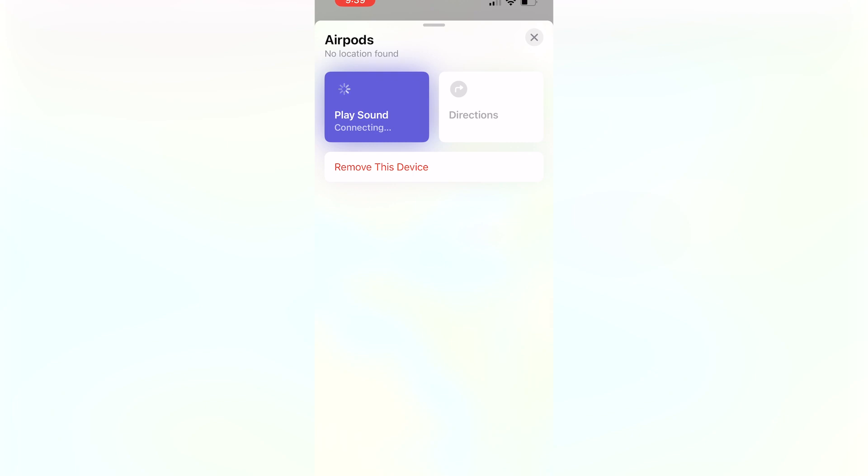If they have even a little bit of charge, you'll be able to find them and the app will direct you right to it. But that's all there is to it.